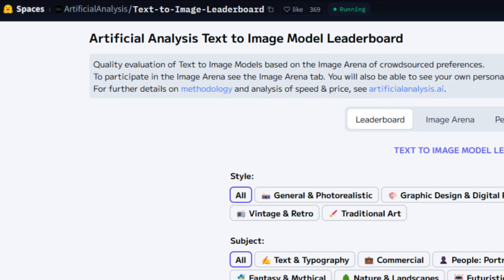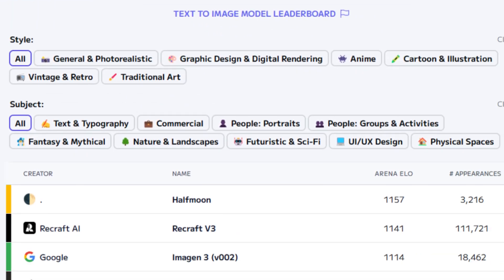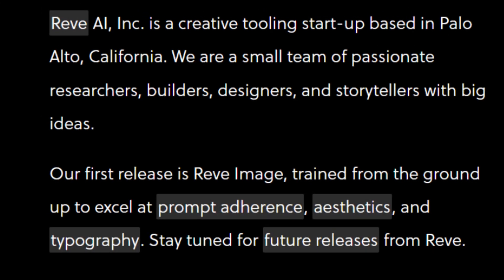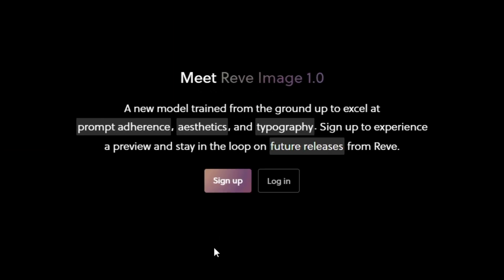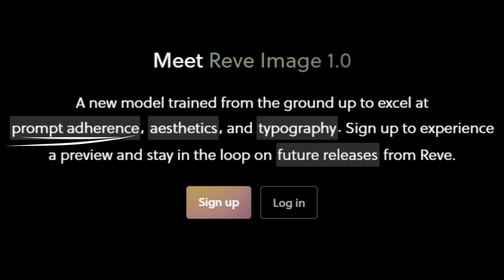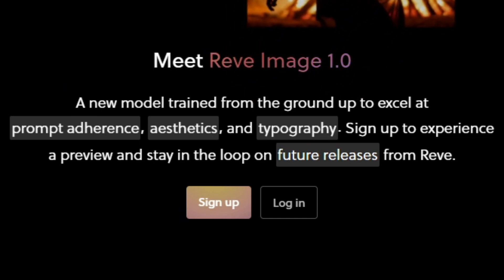There's a new image generation model at the top of the AI Text-to-Image Model Leaderboard. It's listed as Half Moon, and according to word on the street, that's a codename for RevImage 1.0, which is trained from the ground up to excel at prompt adherence, aesthetics, and typography — or text.